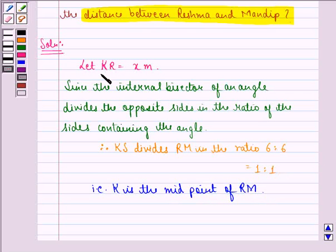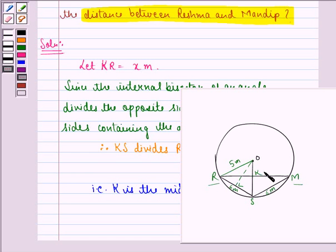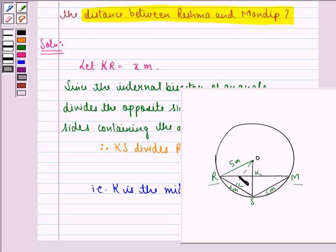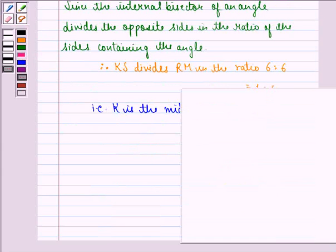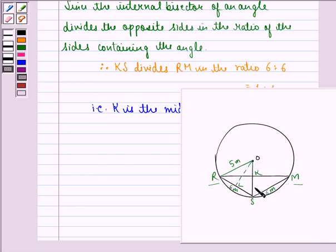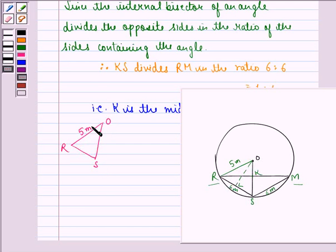We find the value of KR and then multiply it by 2 to get RM. KS is the internal angle bisector of angle RSM, so it divides the opposite side RK to KM in the ratio RS to SM, that is 6 to 6, which is 1 to 1. So RK equals KM. Now let us consider triangle ORS. OR is 5 meters, being the radius of the circle, and RS is 6 meters, the distance between Reshma and Salma.